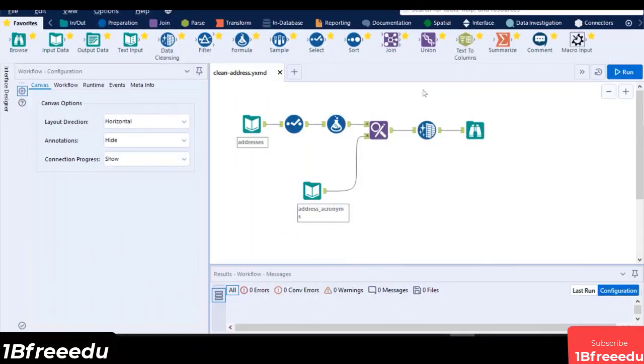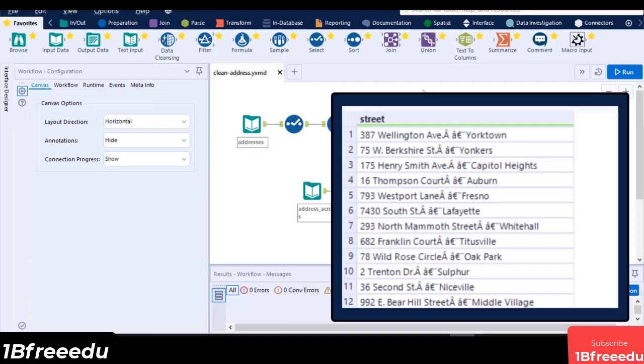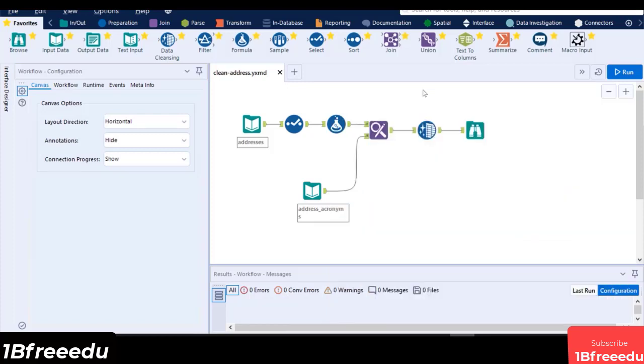For this introductory class, we are going to create a simple standard macro from this workflow, then cleanse the street address data. As always, make sure that you already have a functioning workflow before converting it to a macro. This standard workflow will automatically convert to a macro if we add a macro input tool to our canvas.